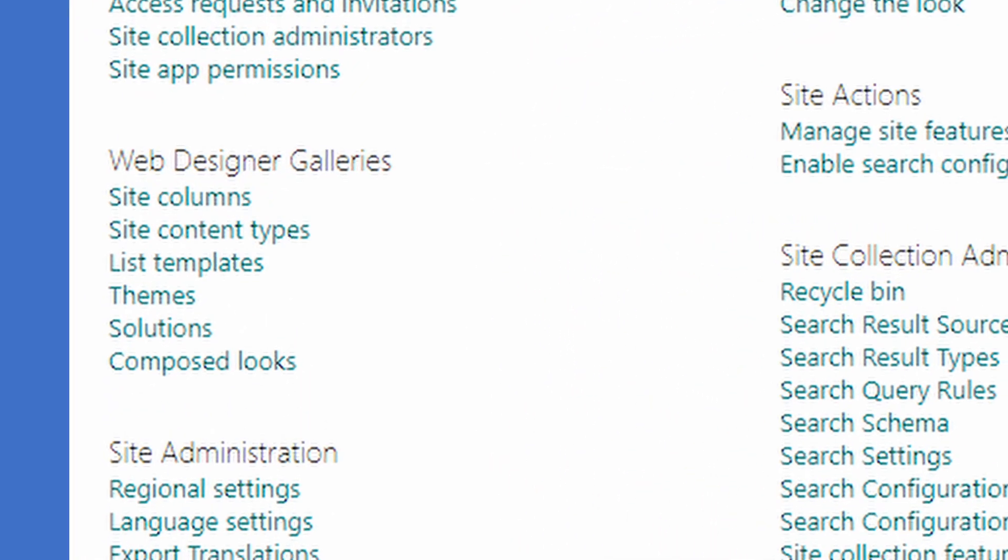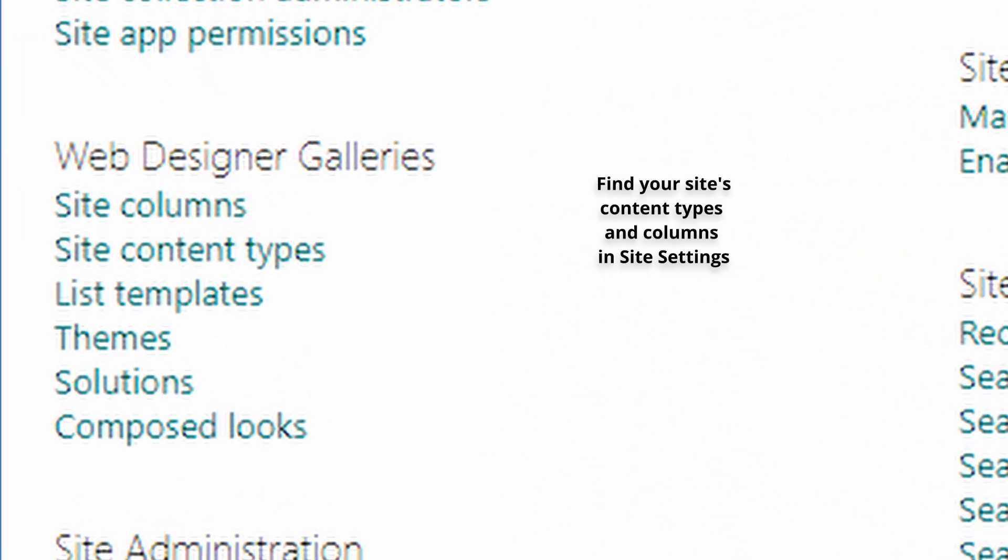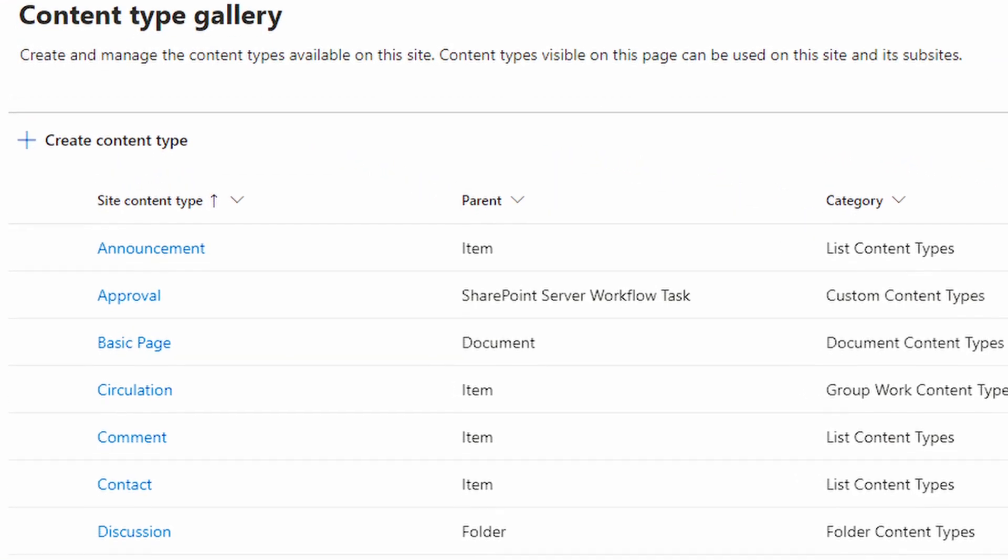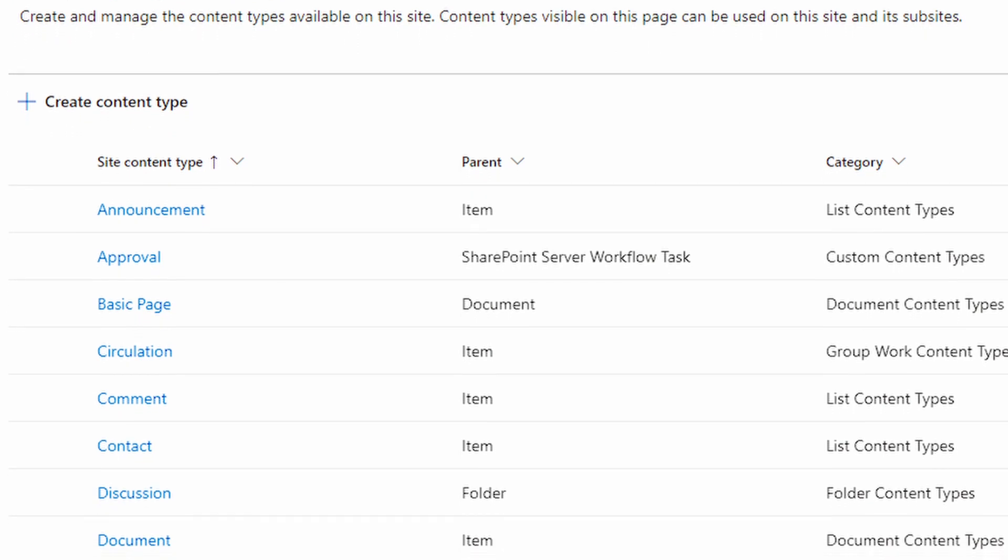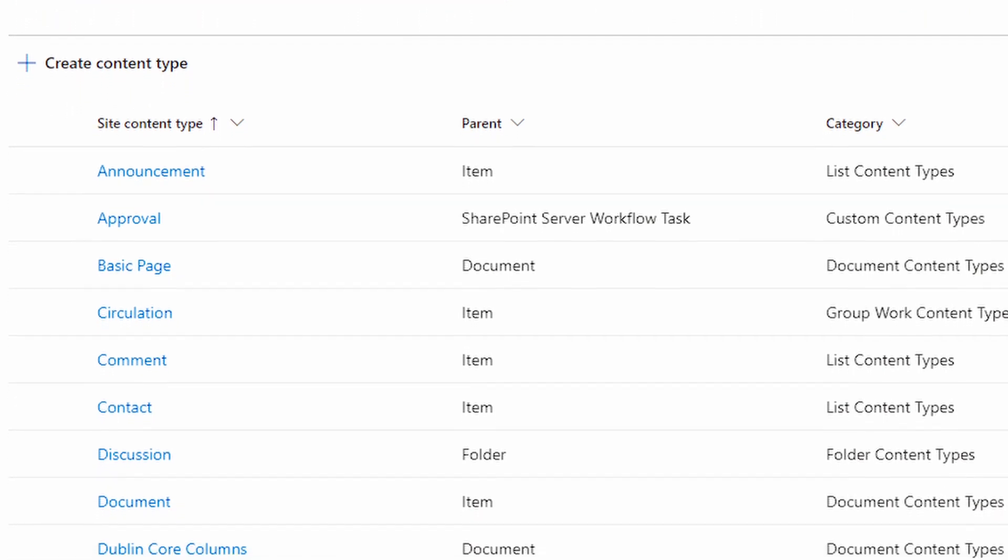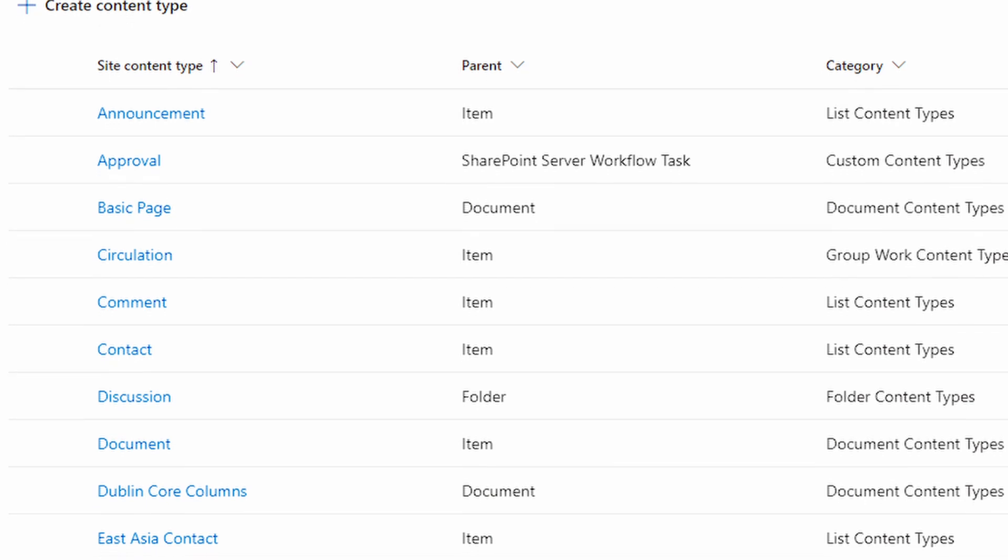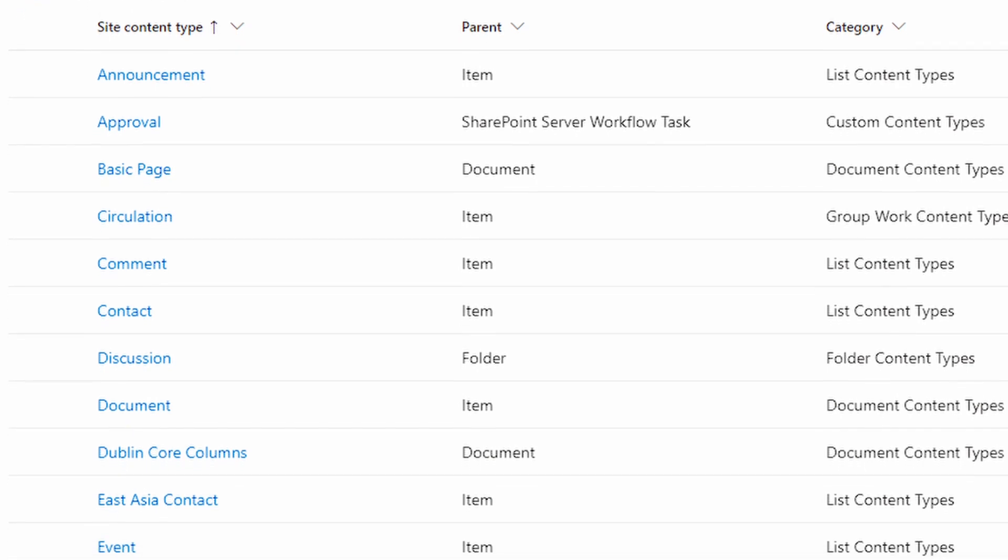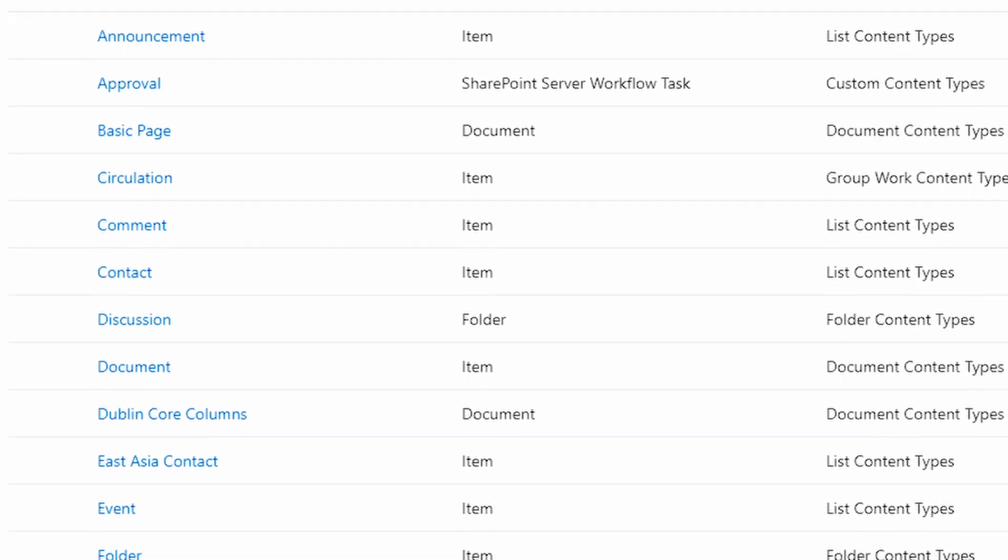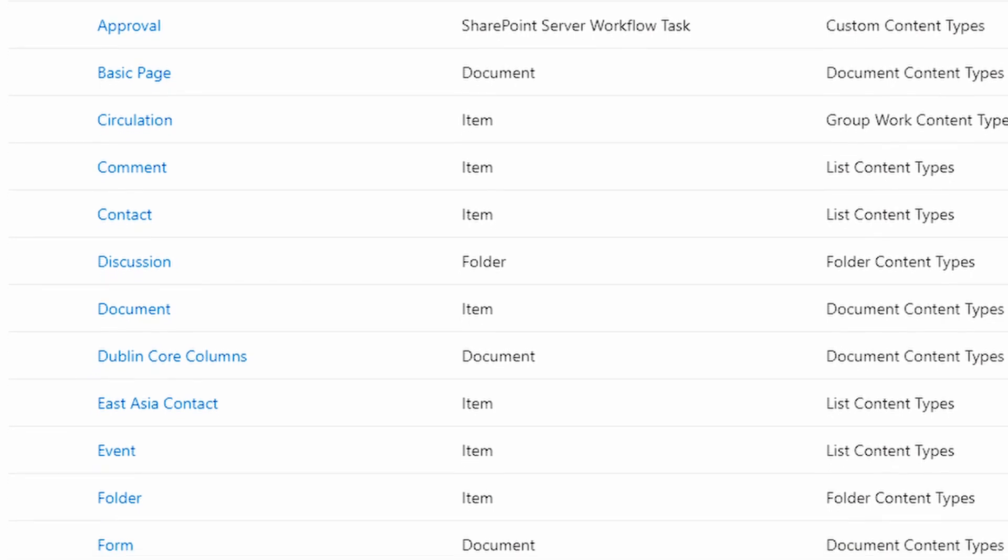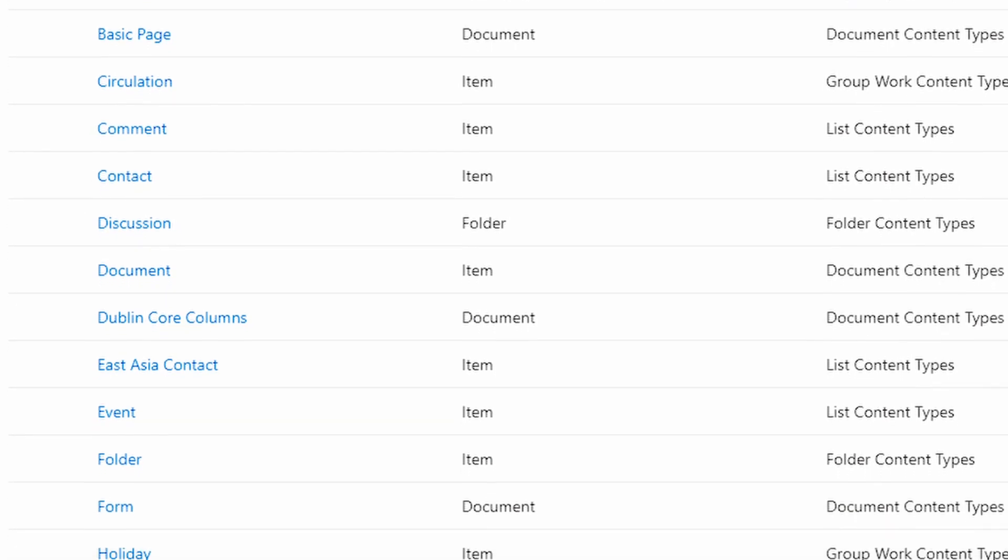As opposed to what you might have been doing, creating columns directly inside lists and libraries, content types use site columns. They're just like lists and library columns, but the main difference is reusability. Site columns can be used anywhere on the same SharePoint site, including in our custom content types. We also get additional benefits inside of SharePoint search, which is a topic I'll cover in another video.